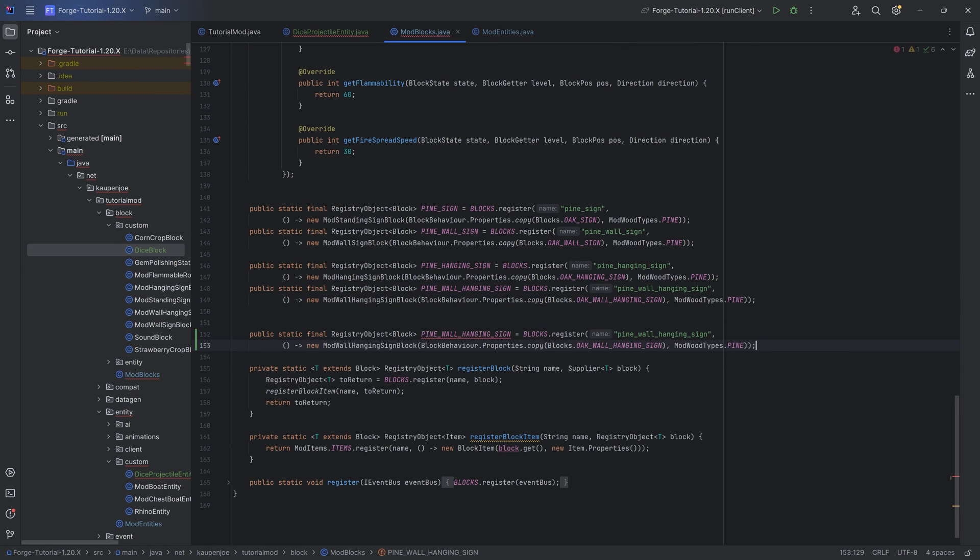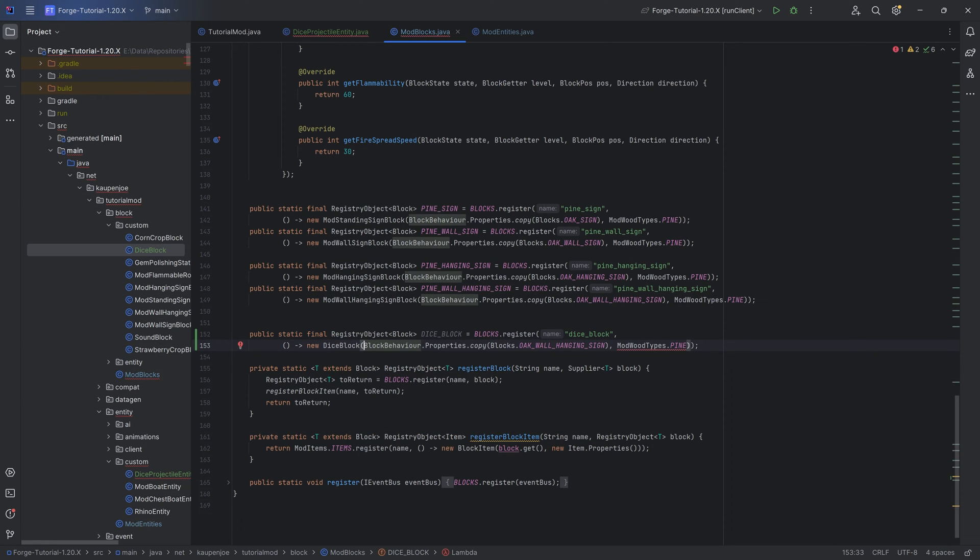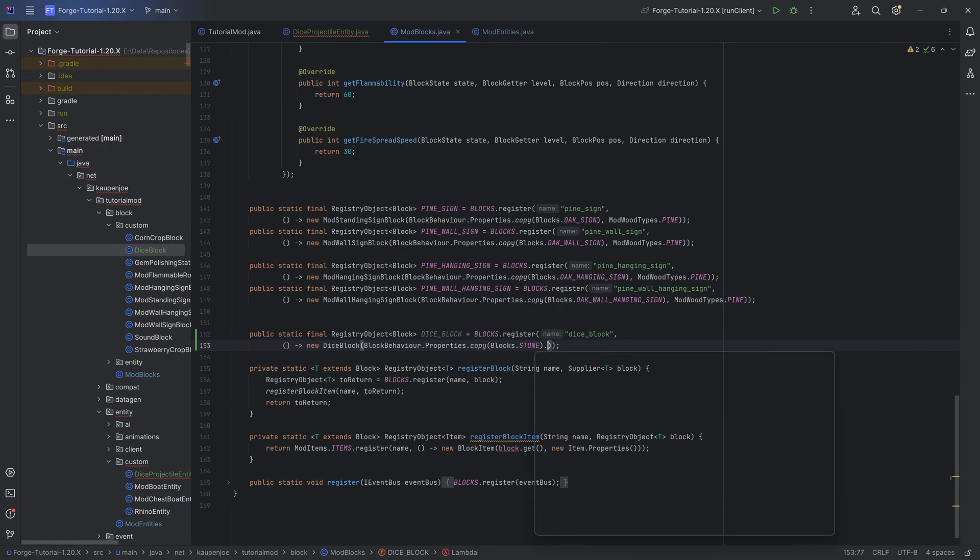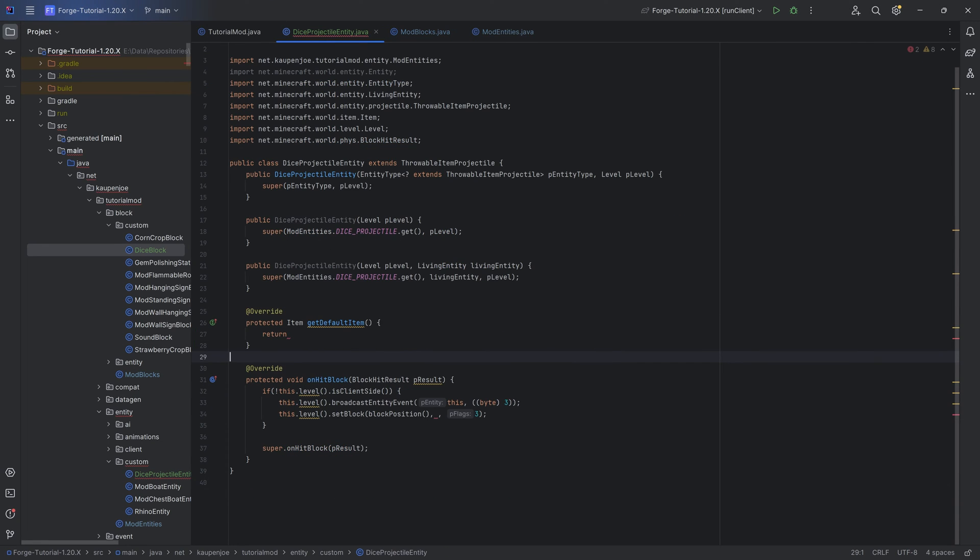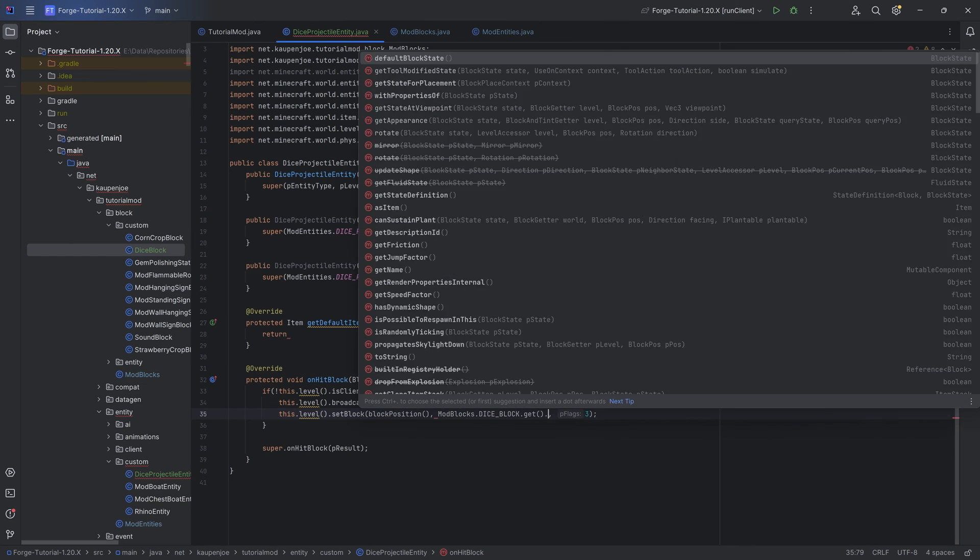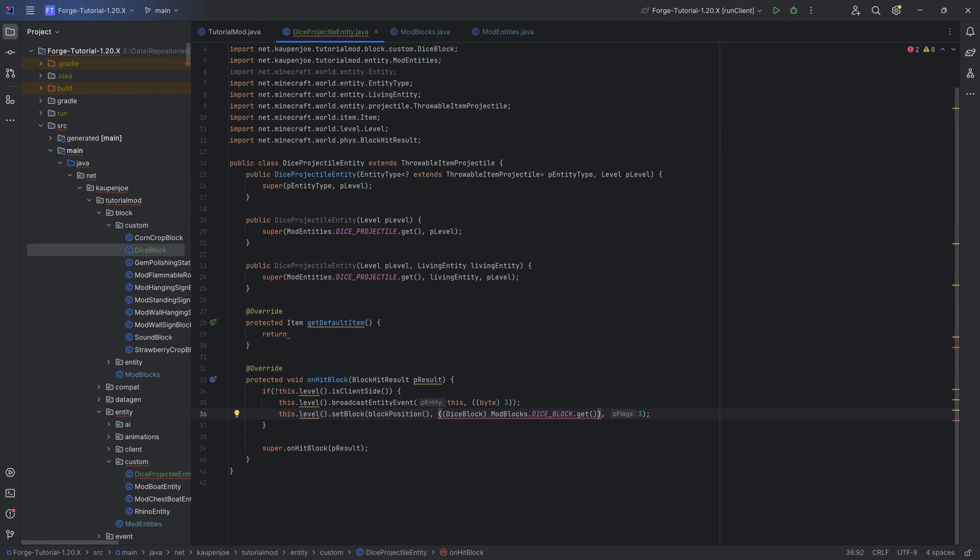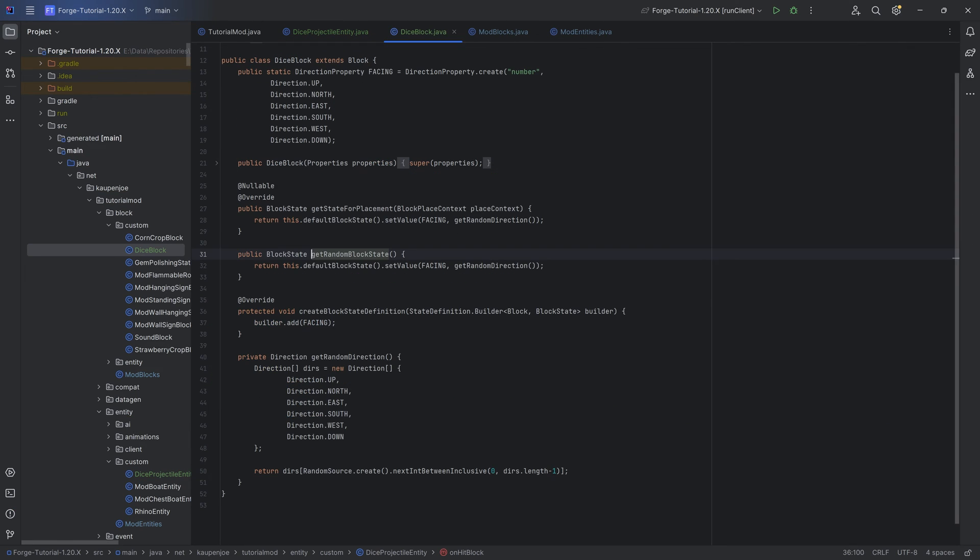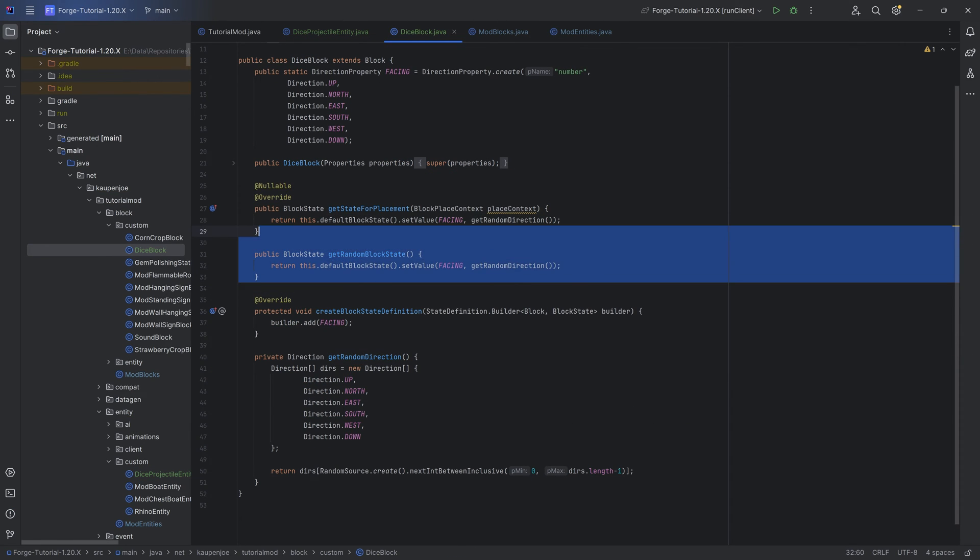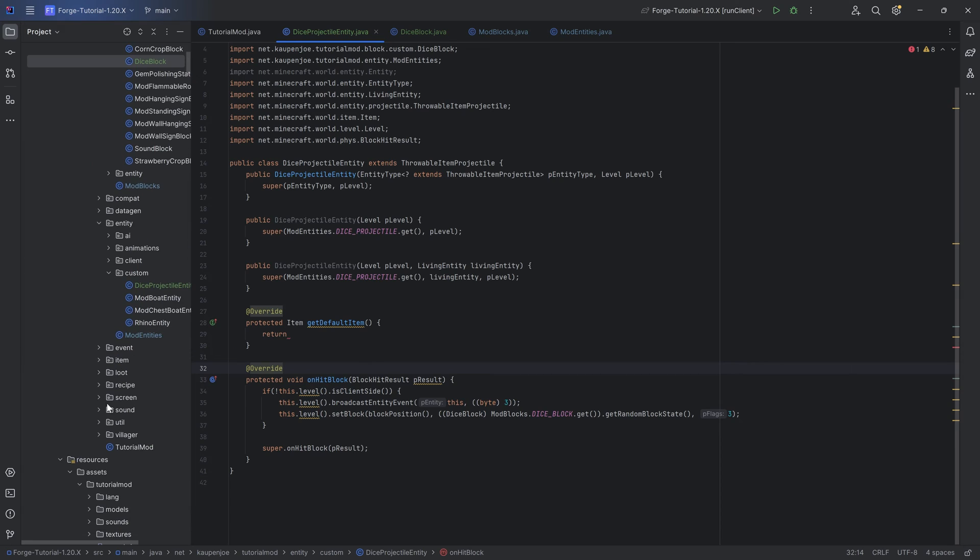Now for the registering, I'm actually going to take in the wall hanging sign because we actually also want blocks that register here for our dice block, because I don't want an item associated with it. There's going to be our dice block. No wood type needed. The block we're copying is just going to be stone. And also, we're going to call no loot table here so that we don't have to actually add it to the loot table data gen as well. With the dice block created, we can finish up the on hit block method. We want to say mod blocks dot dice block dot get dot cast. We want to cast this to a dice block and then call the get random block state method that I have created. We're just getting a random value when it's placed down, whether or not we get one, two, three, four, five, or six up on the block when it spawns.